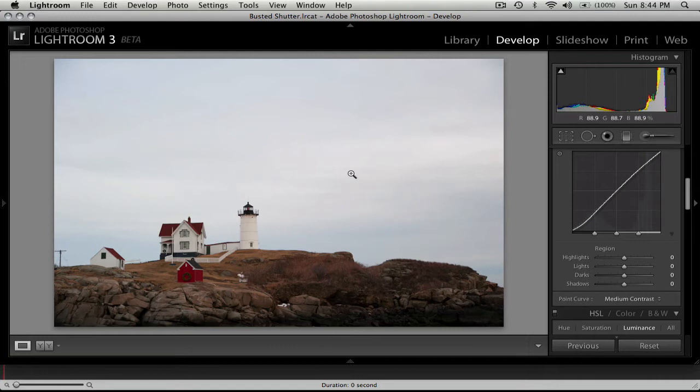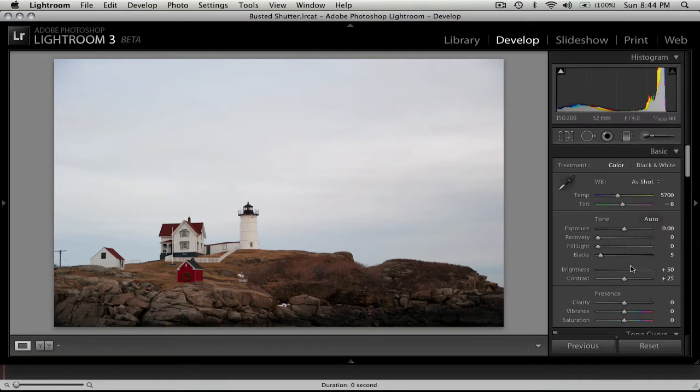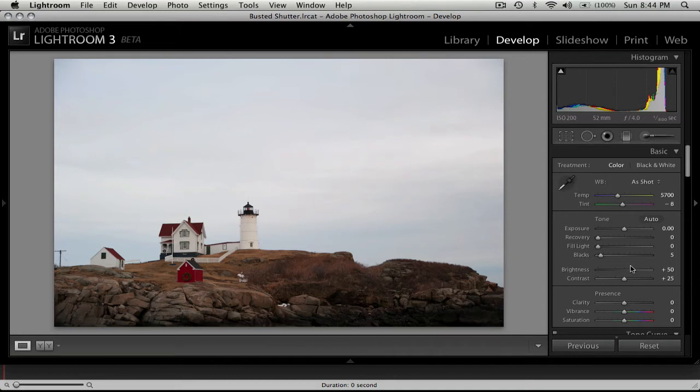So let's just see what we can do with Lightroom here to sort of recover this photo. And you'll see that just after a few small tweaks here in the development panel, we can really make this picture a lot better than it looks now, and definitely worthy of hanging up on our wall.